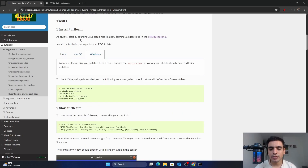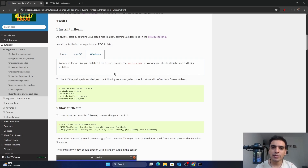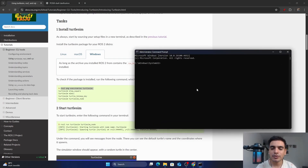The first step is to install TurtleSim. As we are developing on Windows, when you have installed ROS2 in your system, it will automatically install the TurtleSim package with it. In order to check if you have TurtleSim in your ROS2, you have to copy this command. Then go into your CMD. Before using this command, you first must activate the ROS2 environment, because while installing ROS2, it will install all the dependencies inside this environment.